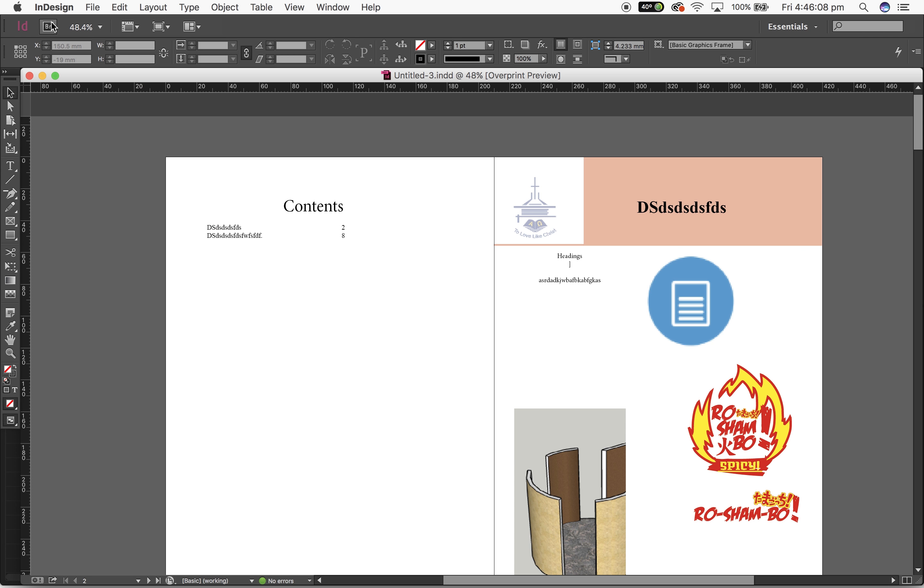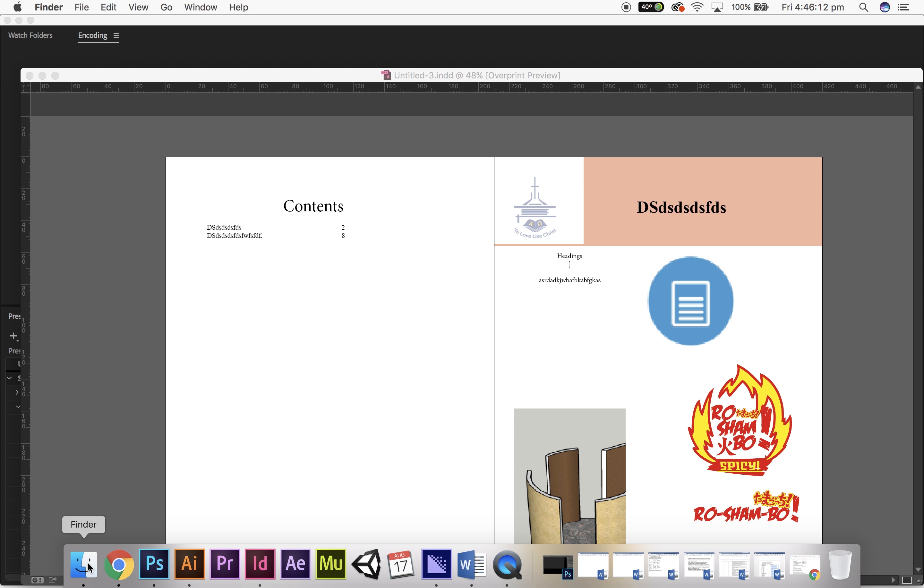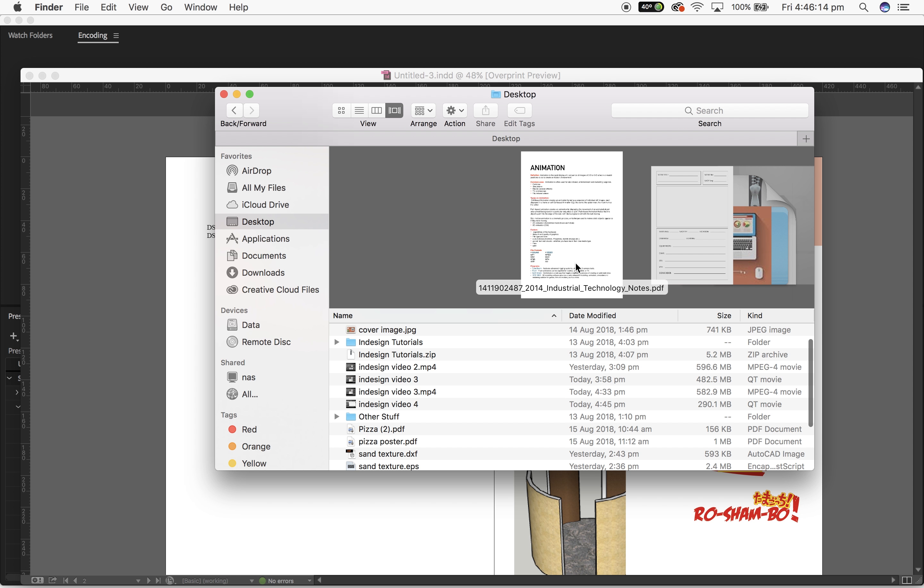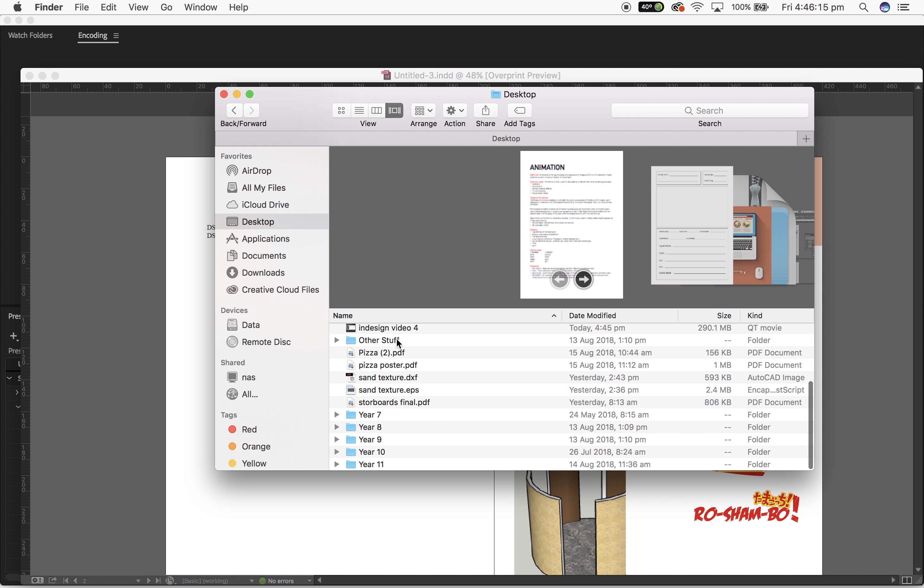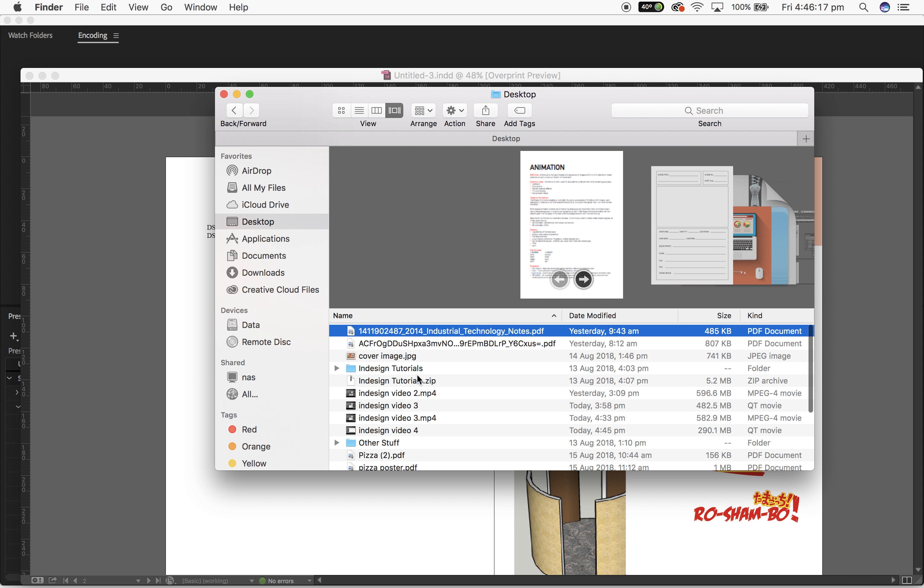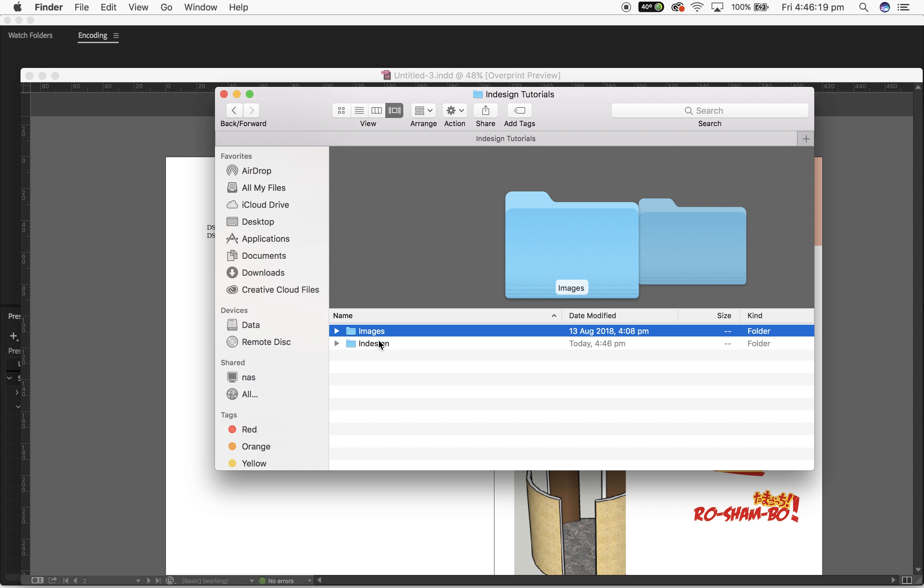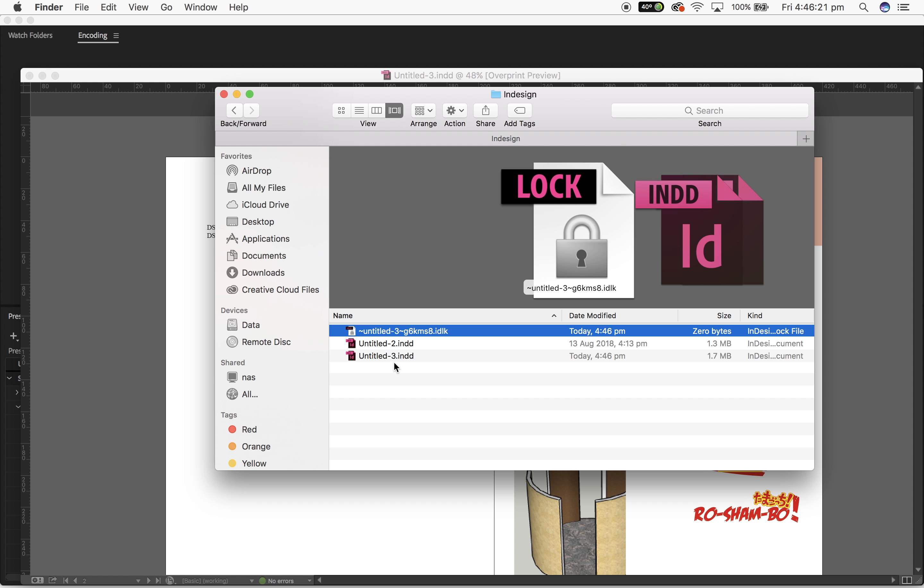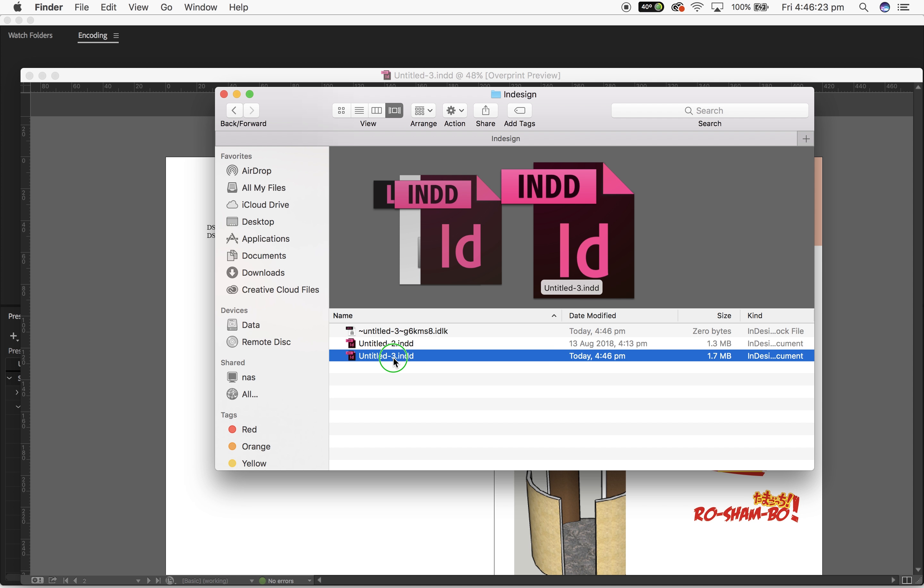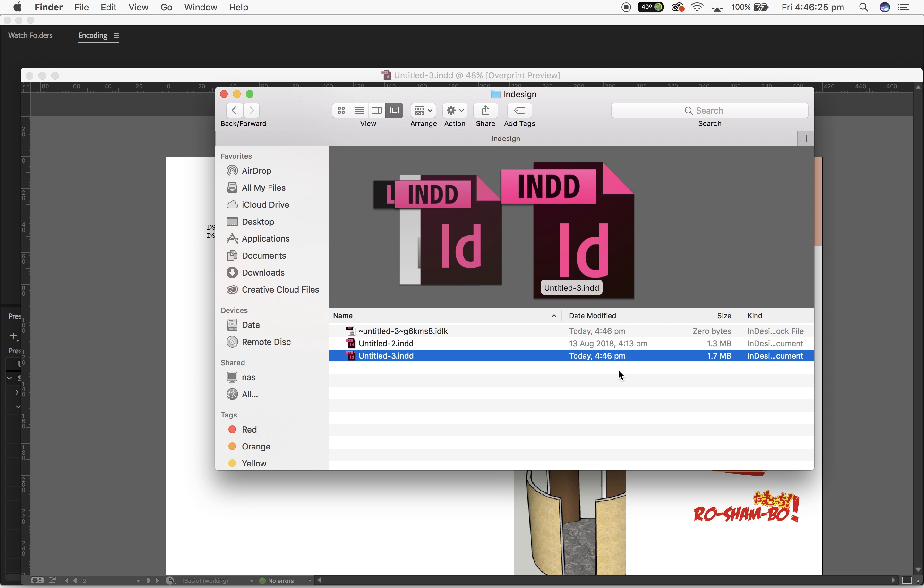If I do that and I take this file, let's find it, it's on my desktop which is obviously very clean, not at all. But if I take this InDesign file into Officeworks or any printer and go to print it, they won't be able to open it and it's just going to be a mess.